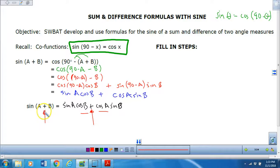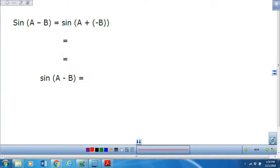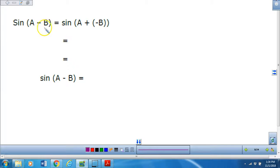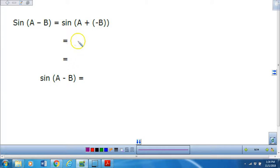So now we're going to apply the formula in these problems. Before we apply that formula, I want to make sure we understand how to get the sine of the difference of two angles, because that one was the sum. To get the difference, we're simply going to use even and odd properties.